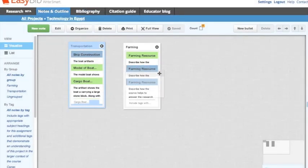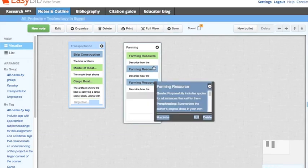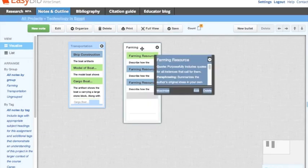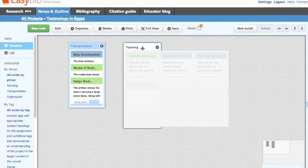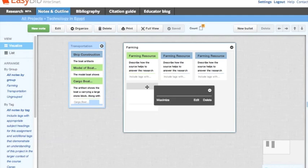Once you've created a note, you can drag and drop the note into a group if one is already created. If there is no group created, you must have at least two notes to start a new group.